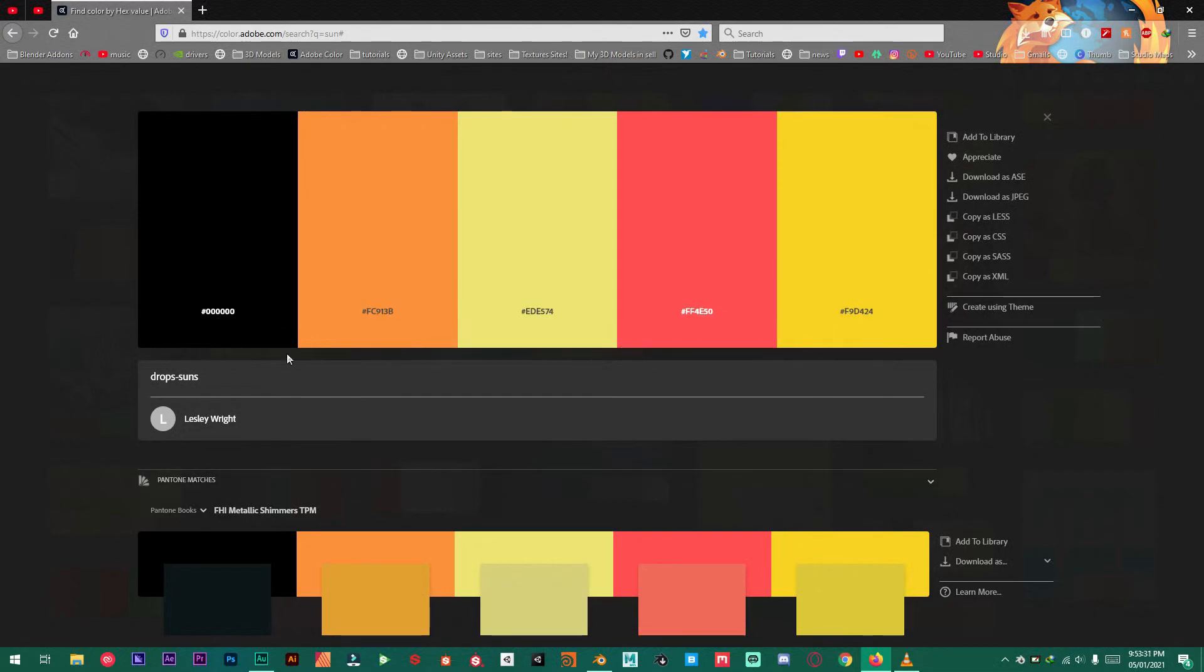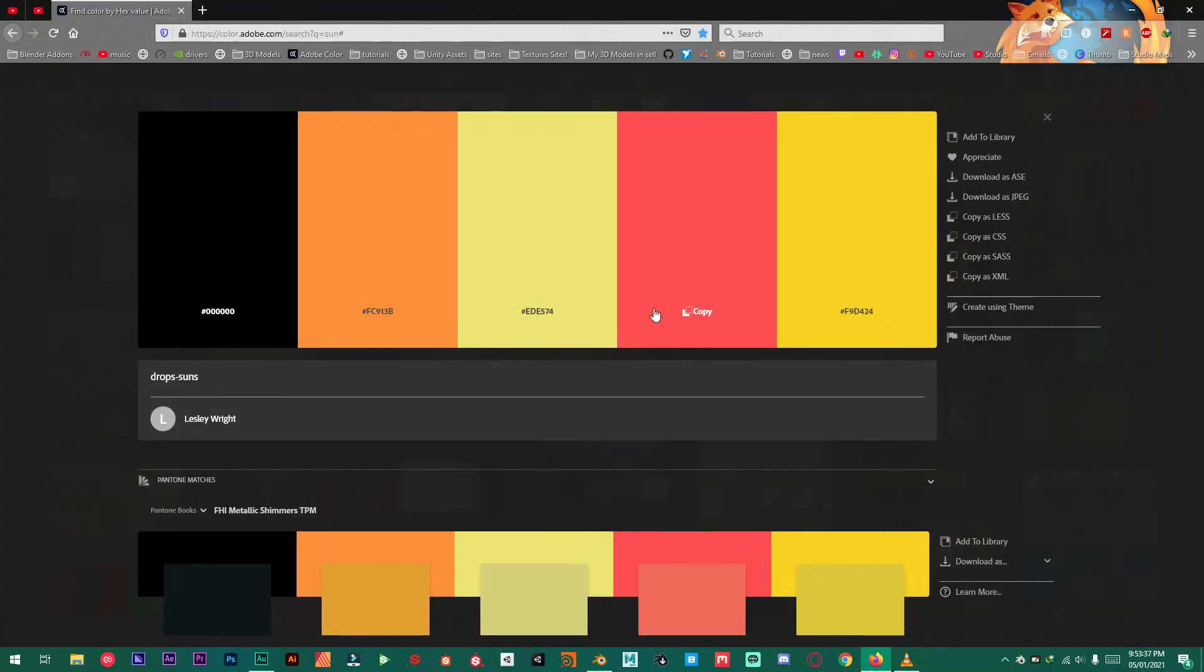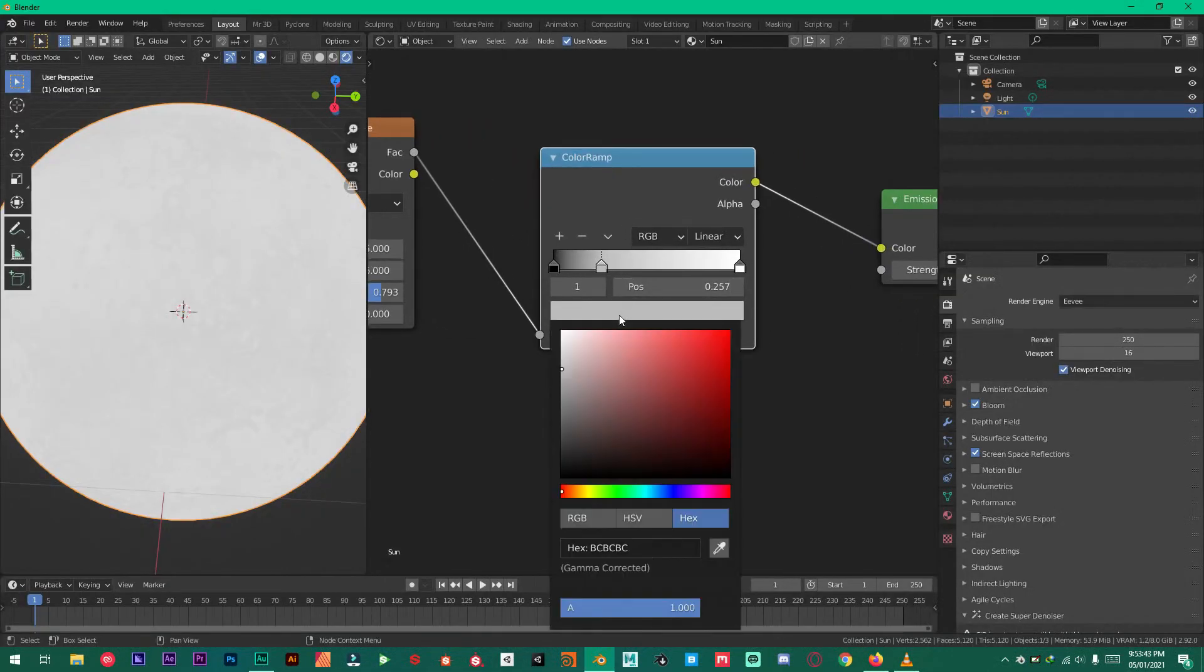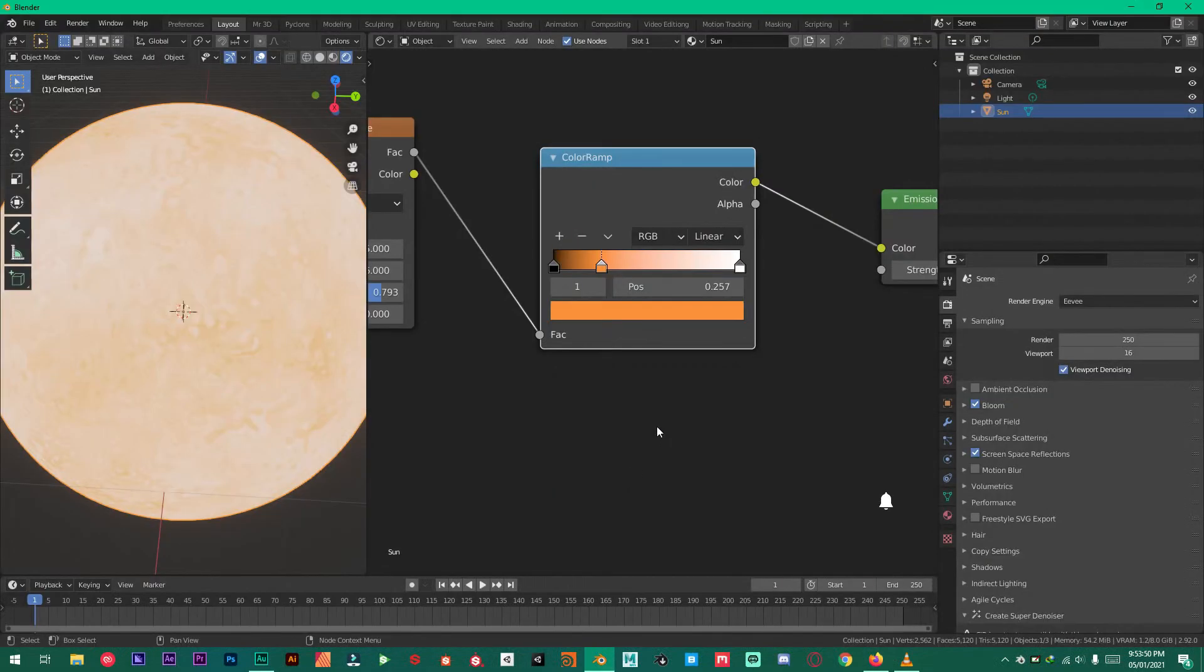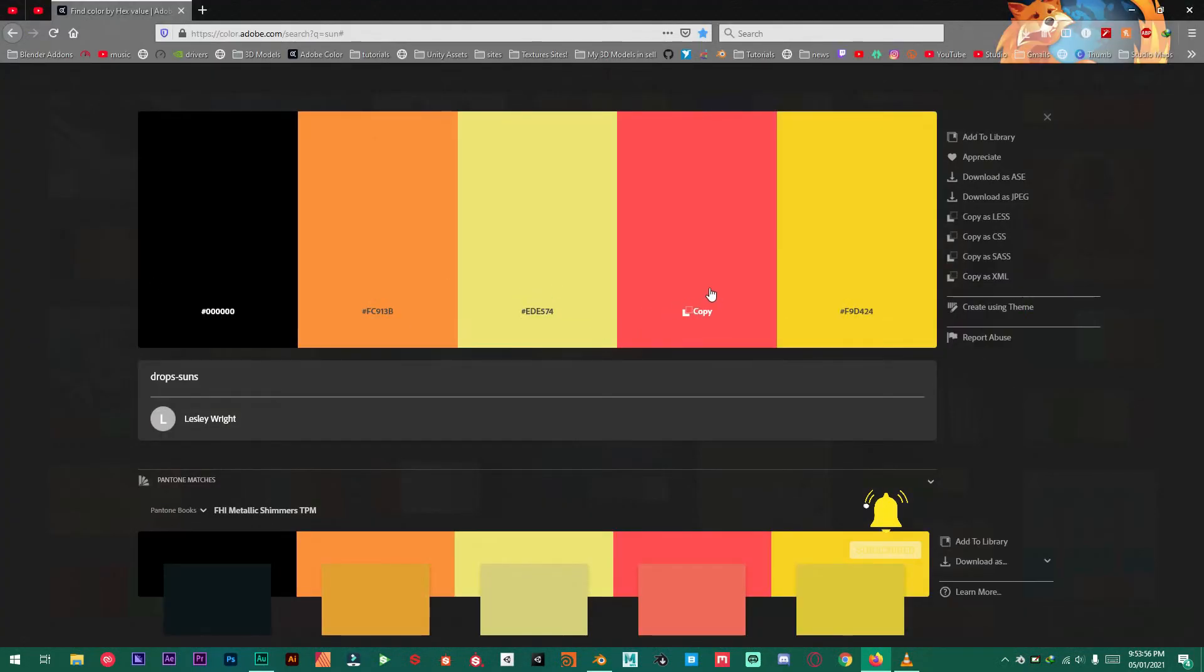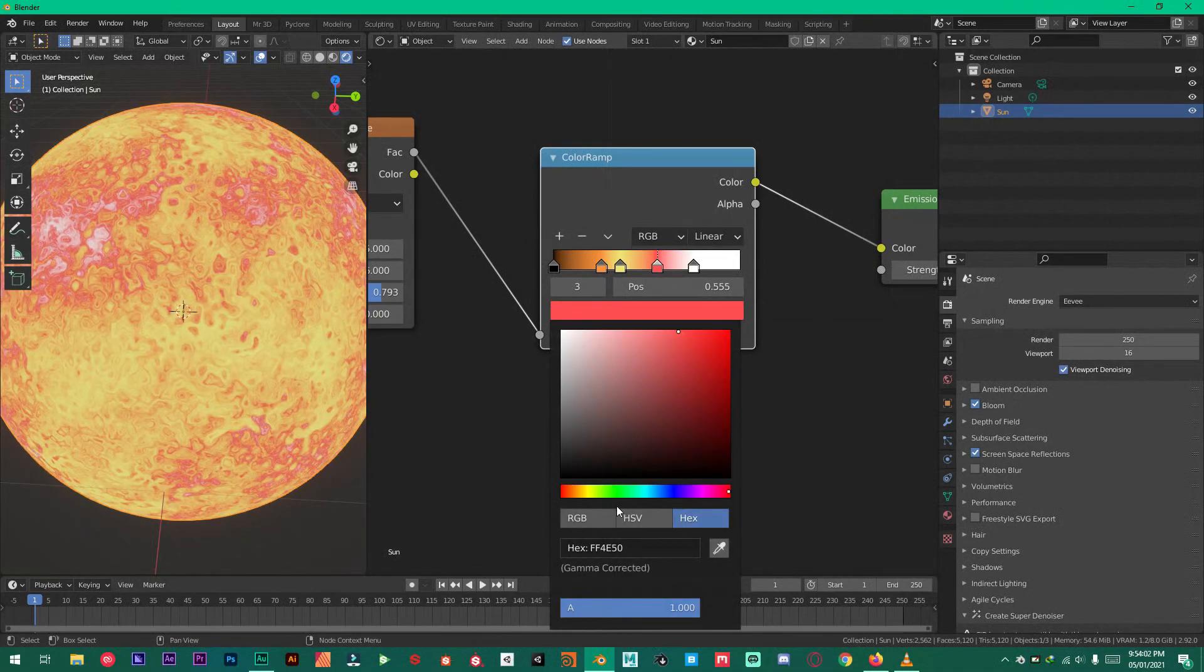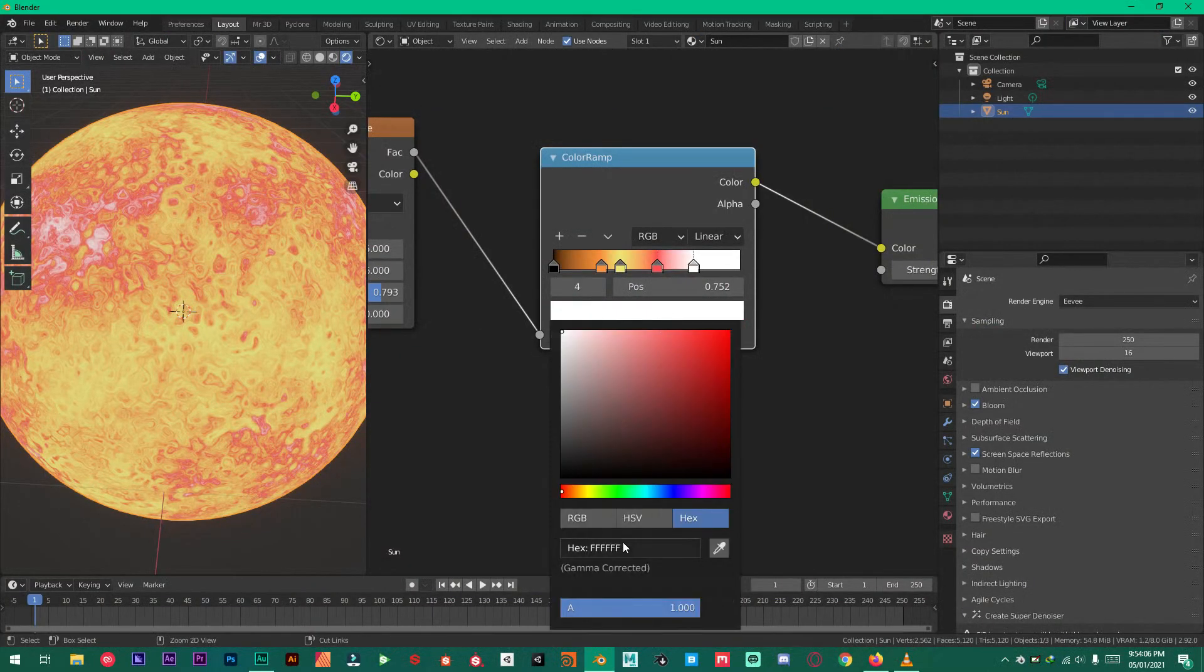So copy this. Paste right here. Copy this and paste it right here. Control V. And then select this one. Paste it right here. Like so. We have done this.